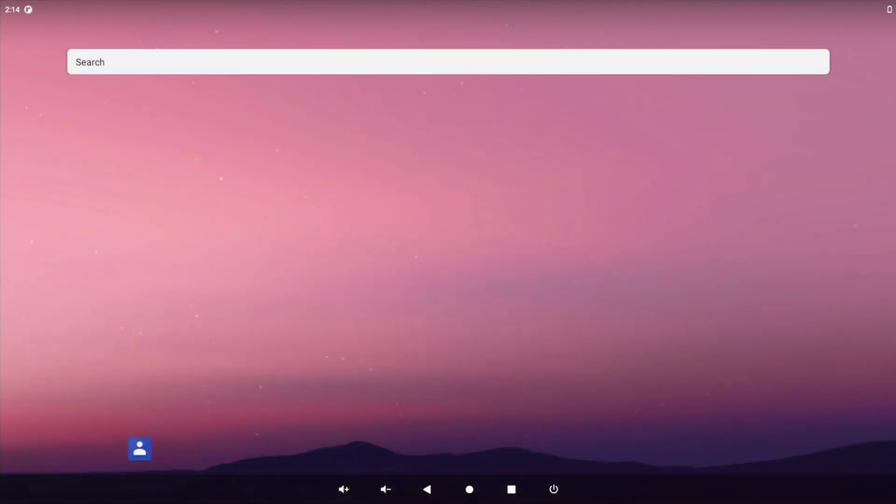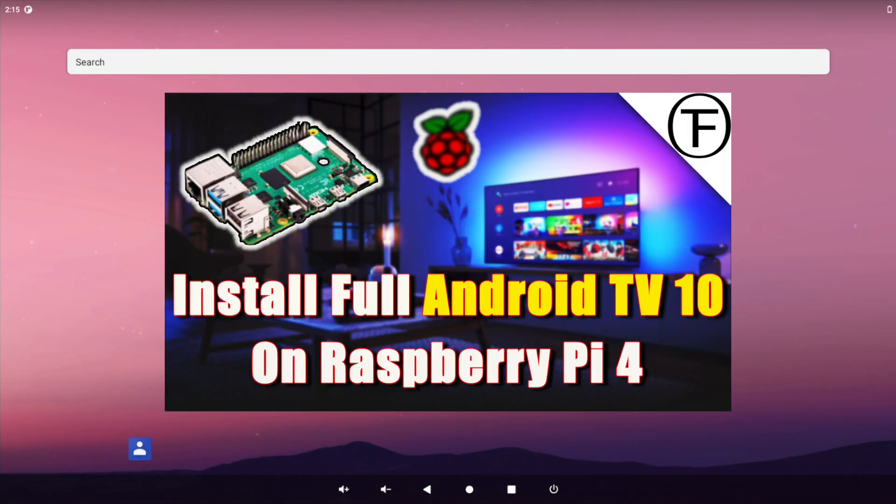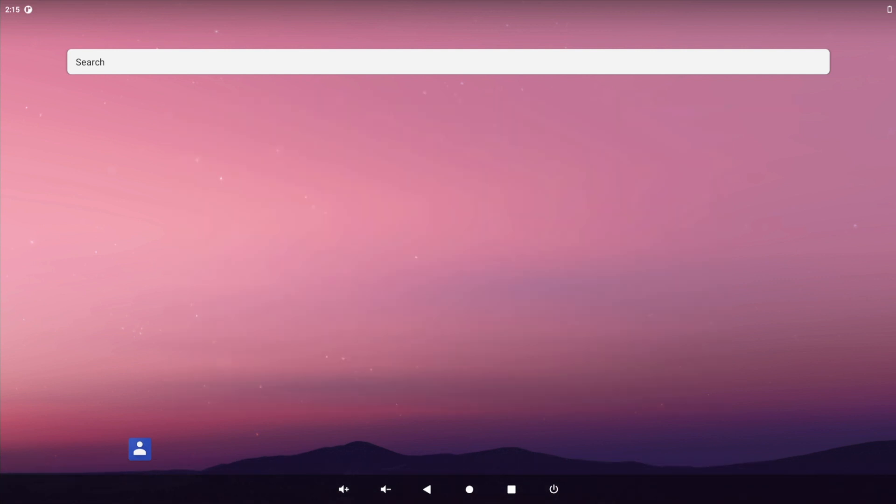Hey guys it's K, I hope you're all well. Today I'm doing a follow-on video to my video installing Android 10 on the Raspberry Pi 4. In this video I'm going to be looking at how to install Android 11 on the Raspberry Pi 4.